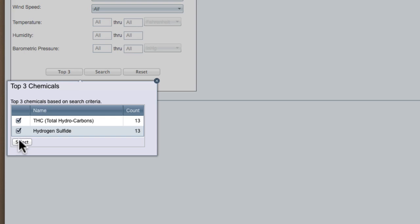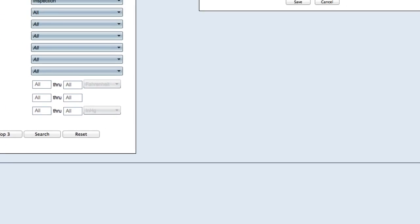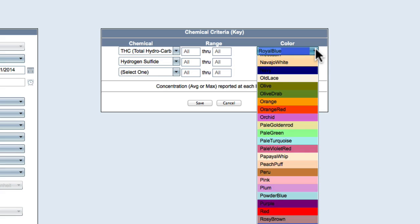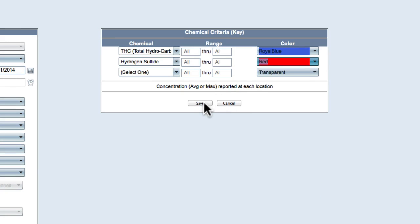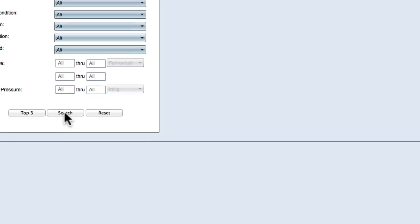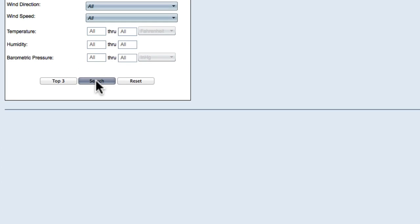The chemicals that were selected will be listed in the Chemical Criteria Key box. Select a new color for each chemical if you prefer and click Save. Then click Search to create the report.